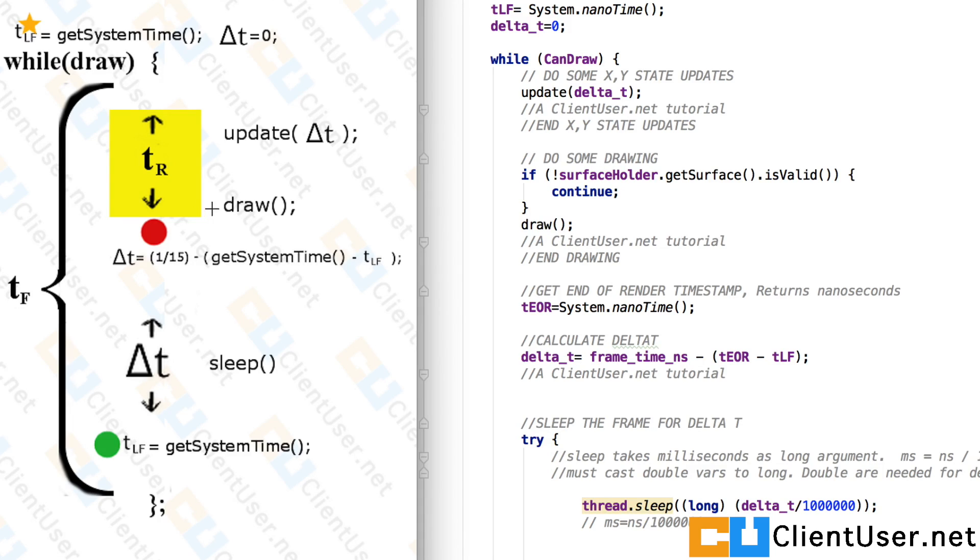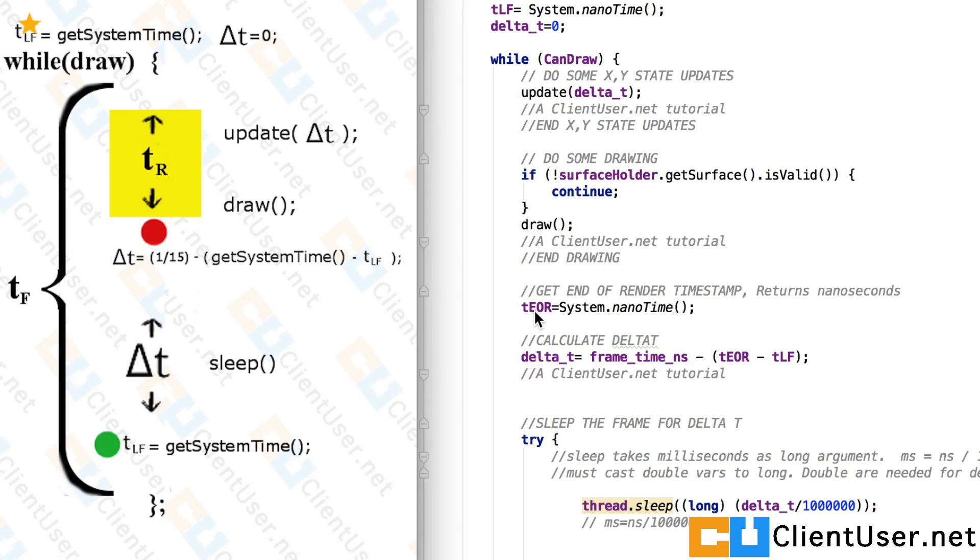And that's the end of our render block. So straight after our render block, we want to find out the end of render time. So here it is. The end of render time is System.nanoTime.